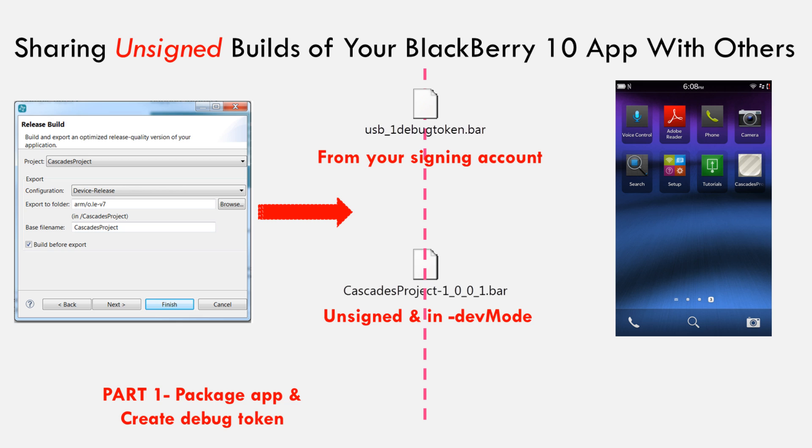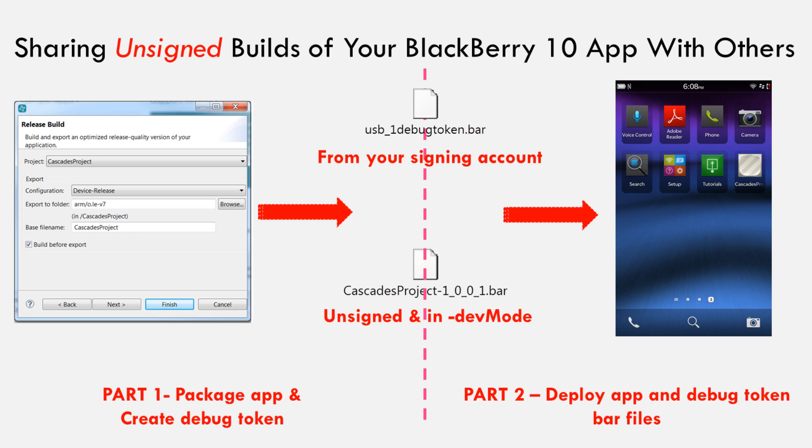As explained in the first video, without a valid debug token installed on the device, unsigned bar files will be considered by the operating system as unauthorized and will be blocked. In this follow-up video, I will show you how to deploy those two bar files to one or multiple BlackBerry 10 devices.